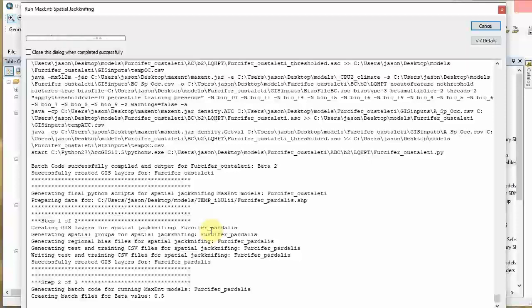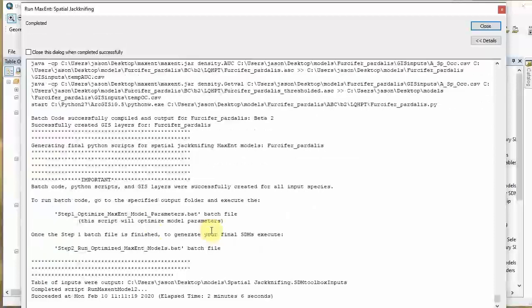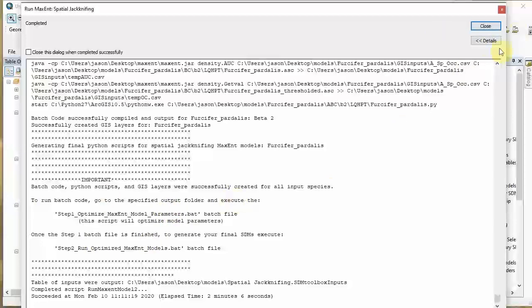It's iterated through species one and now going to the second species. It's done. Important: 'Batch code, Python scripts, and GIS layers were successfully created for all input species.' Step one: run the batch file and wait for it to finish. Then go to step two. Let's close this out - we're going to run that. We're now actually done with ArcGIS, and we are just going to be running the batch scripts that were created.